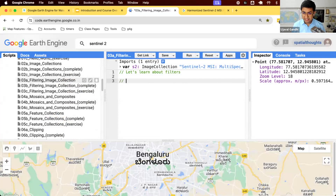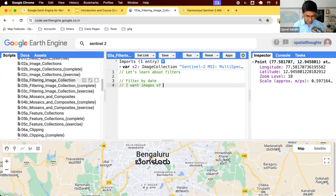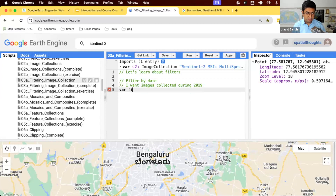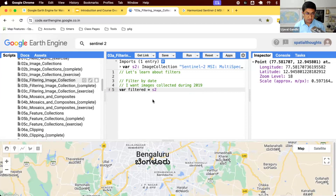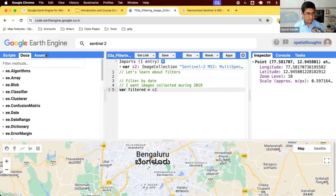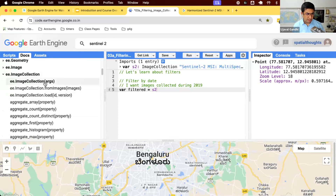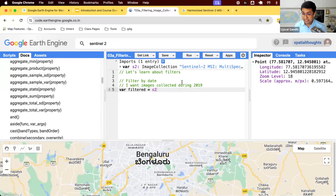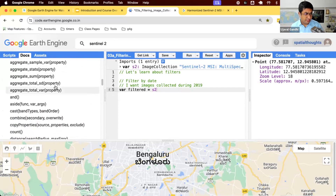Now let's apply some filters. We want to first filter this dataset by date — let's say I want all images collected during the year 2019. So we'll create a new variable called 'filter' using S2. When you're not sure what to do, you have the documentation available. In your code editor, go to the Docs tab — there are different modules, and you can see ee.ImageCollection with all the functions available for an image collection.